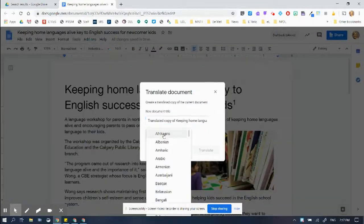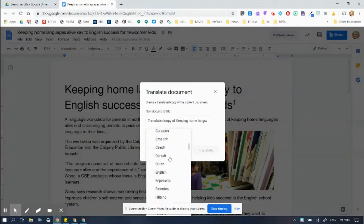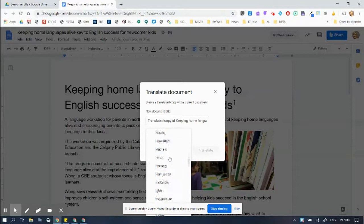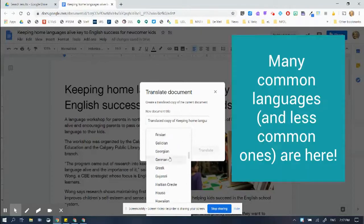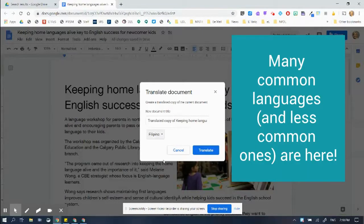Then it will give you a whole whack of languages to try. So because a lot of our students in our community are Filipino, I'm going to translate to Filipino.